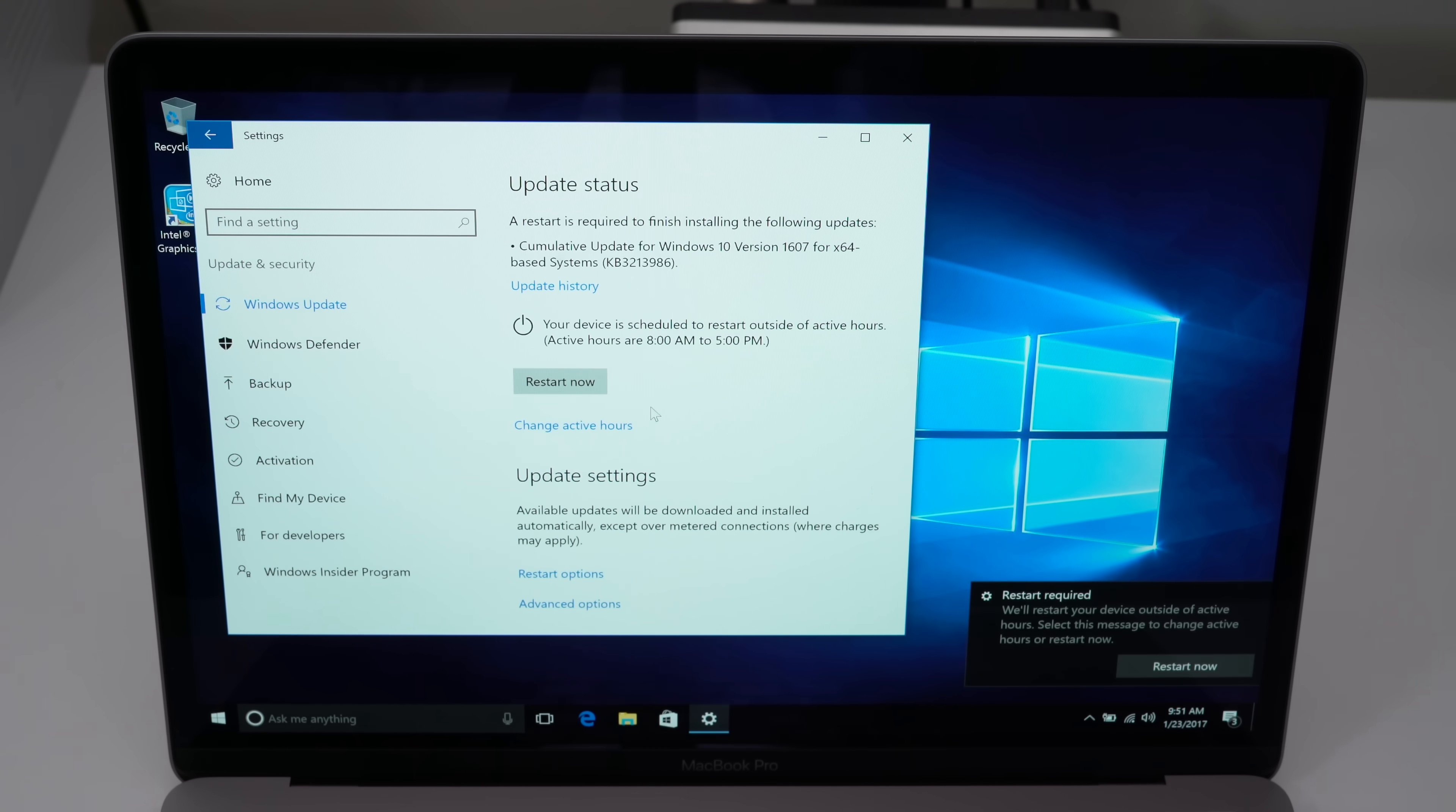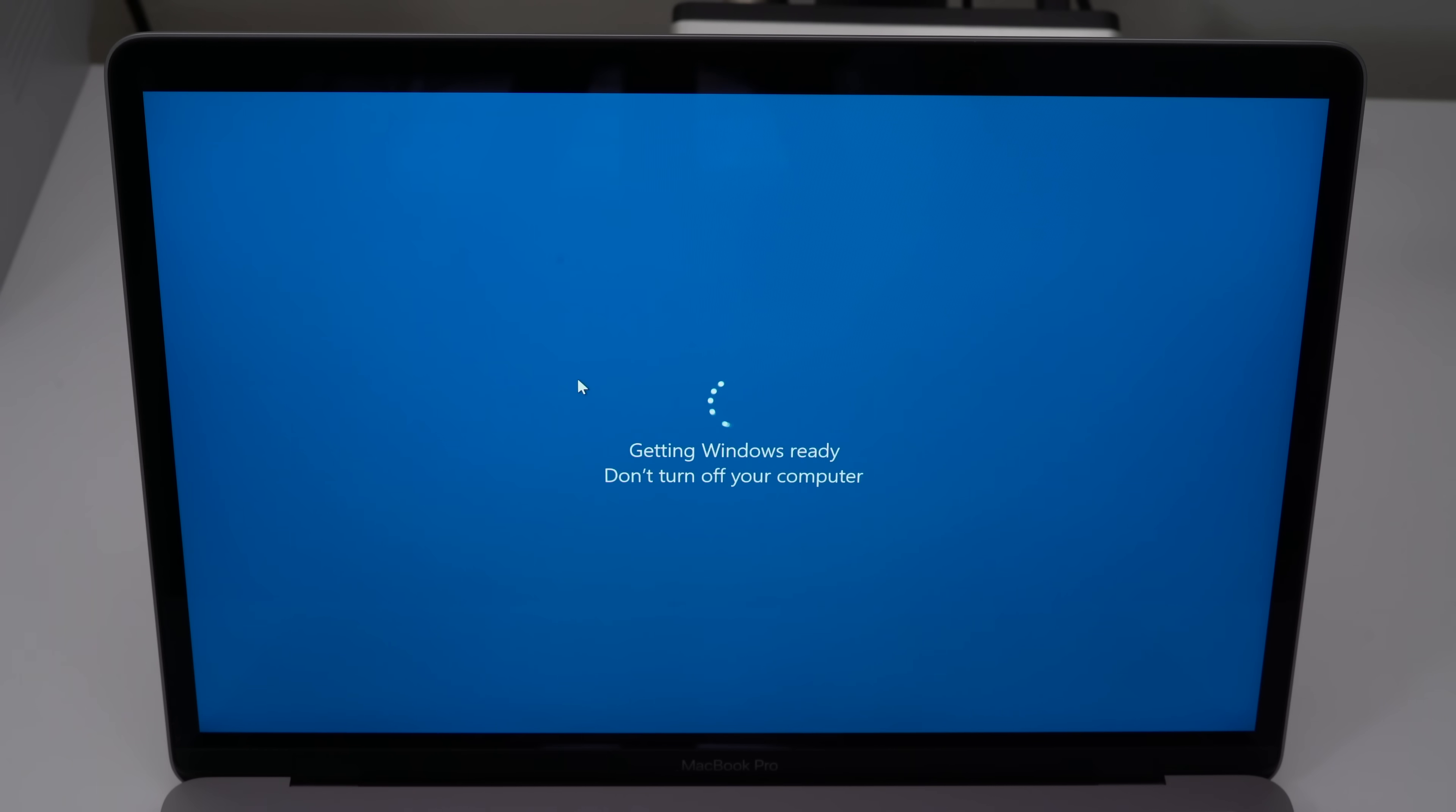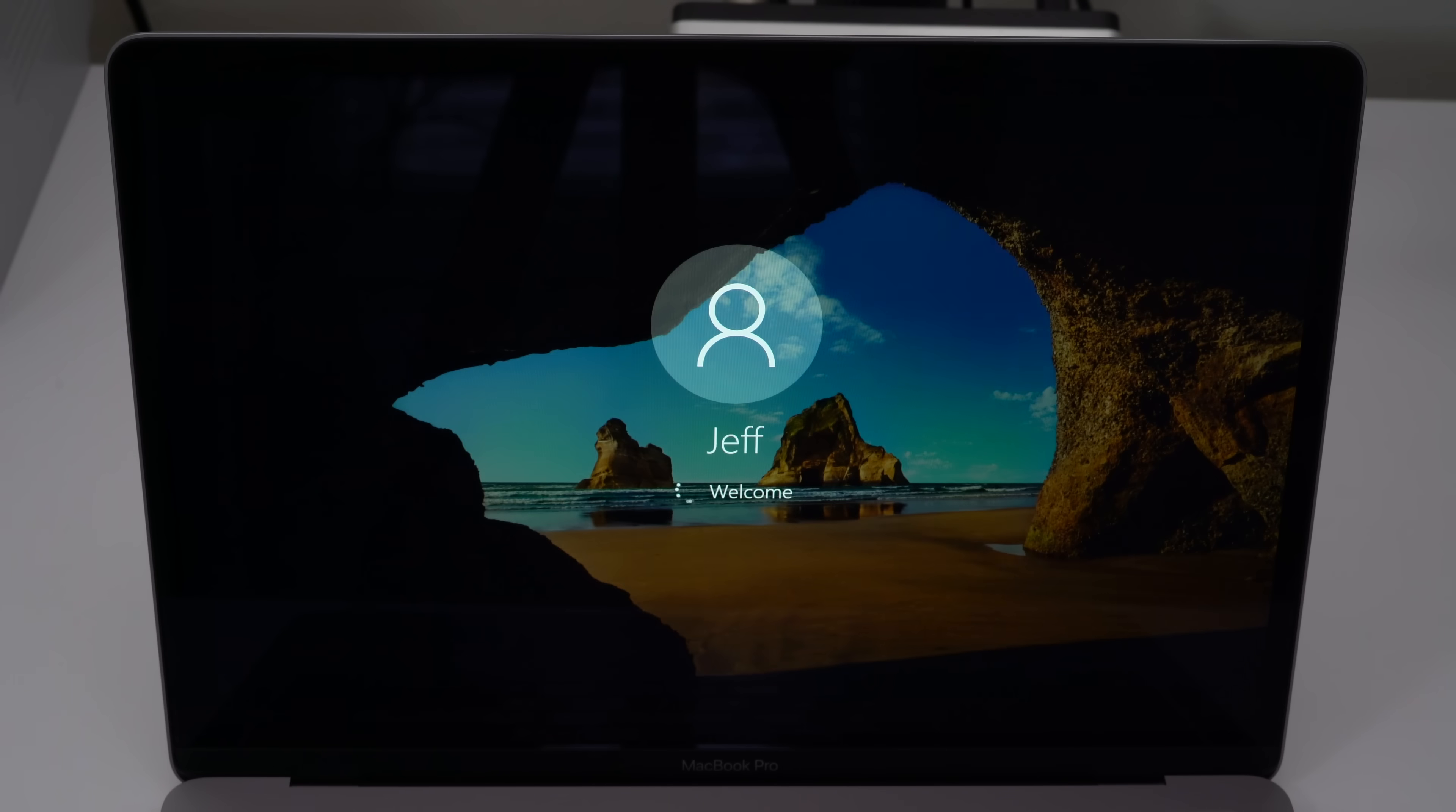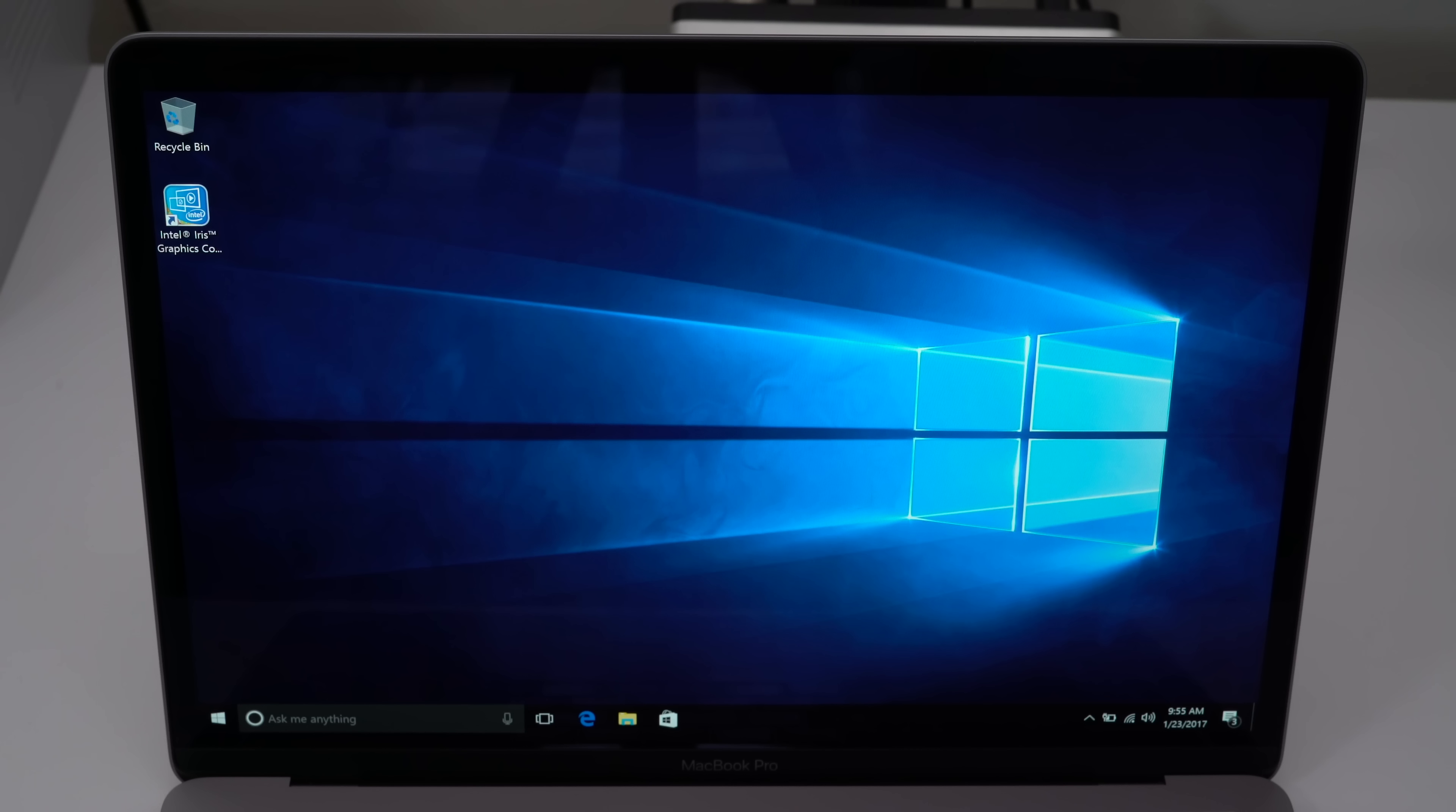Now you need to restart once the Windows update is completed and then it'll go through and finish off the remaining updates that it needs to do, as you can see there. Now we're back up and that's it, folks, we're good. Windows 10 installed on our Mac using Bootcamp Assistant on macOS.